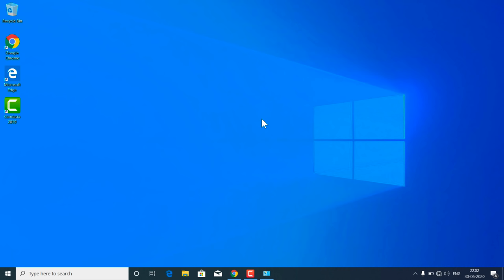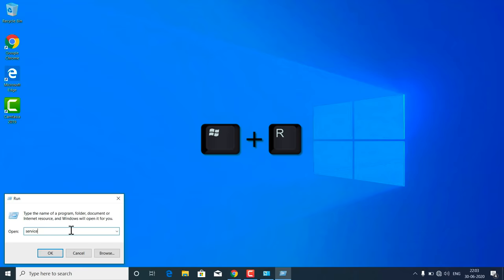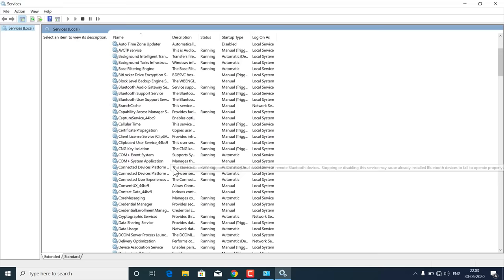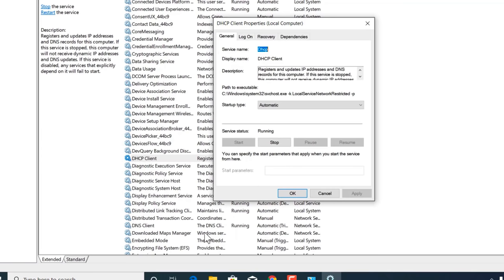If it is working, then good. If not, follow the next method. Right-click on the Start menu and open the Run dialog box, or press Windows + R to open it. Type 'services.msc' and hit OK. From the list of services, find 'DHCP Client' and make sure it is running. If it is not running, click Start at the top to start the service, then right-click on DHCP Client, go to Properties, and make sure the startup type is set to Automatic. If it is not, select Automatic, then hit Apply and OK.